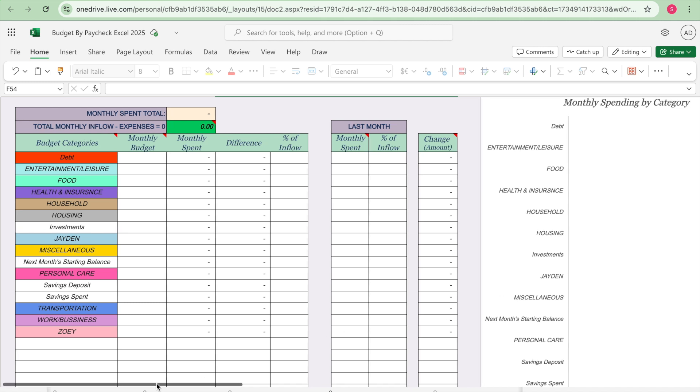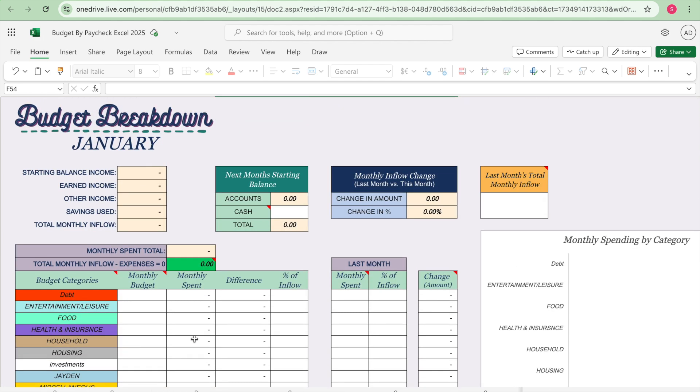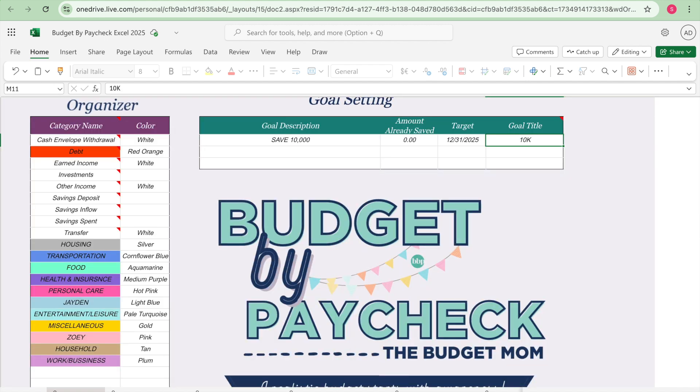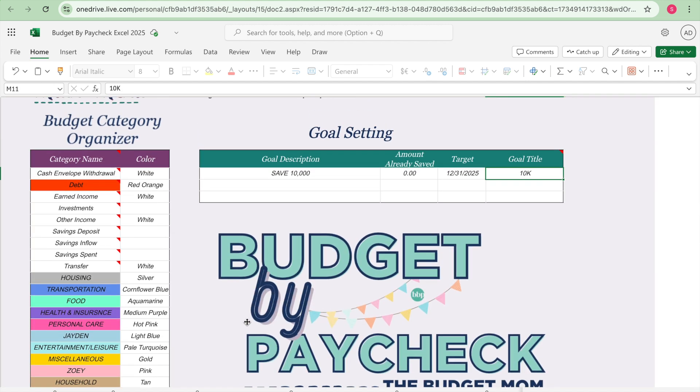And then there are all of those forms for each month. So that is a look at her Budget by Paycheck Excel version. If you're interested in her Excel Budget by Paycheck workbook, you can get it from her Building Blocks course. It is a course that you take and then it comes with the Excel version or Google Sheets version of the Budget by Paycheck workbook. I actually found the Building Blocks course to be very helpful, it walks you through everything and it's a lot more detailed than some of the videos on her YouTube channel and even more detailed from her book.